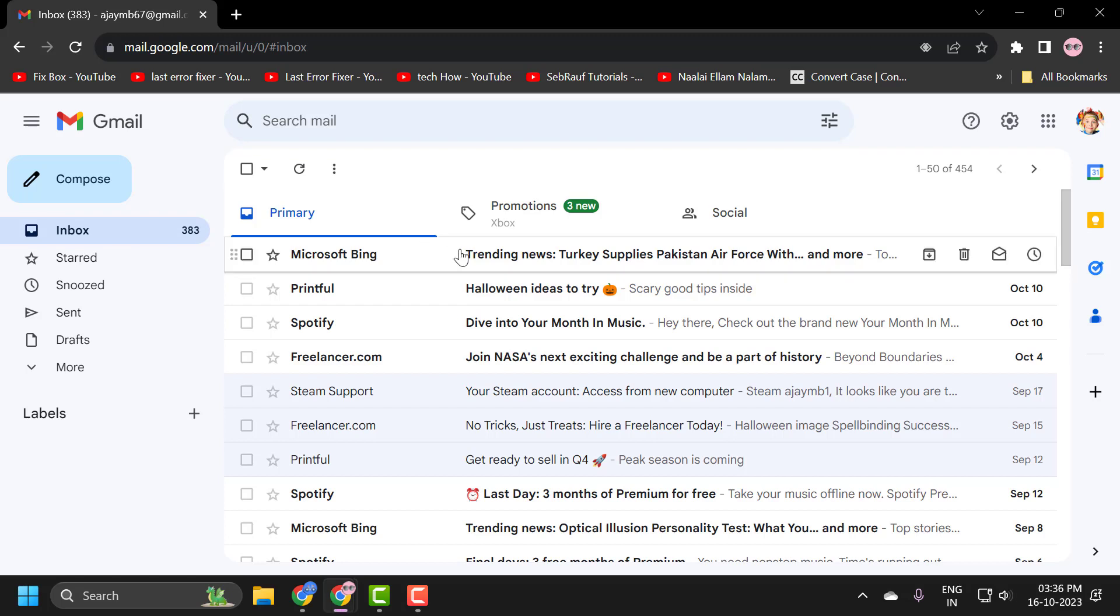Hello guys, welcome to my channel. Today we are going to see how to delete all or multiple emails in Gmail at once. I'll show you how to delete all your emails on your Gmail account.